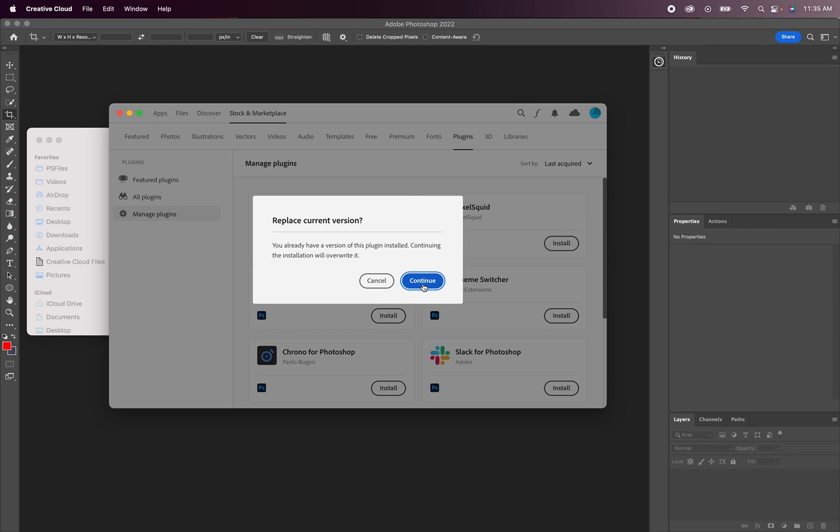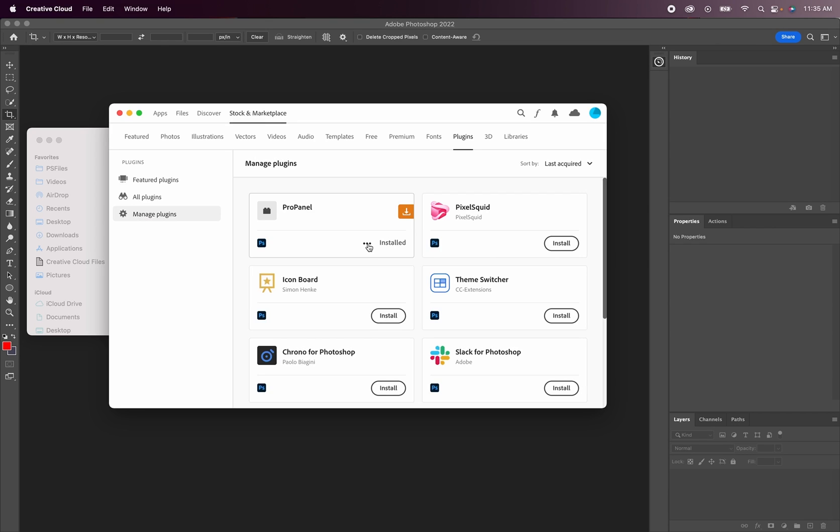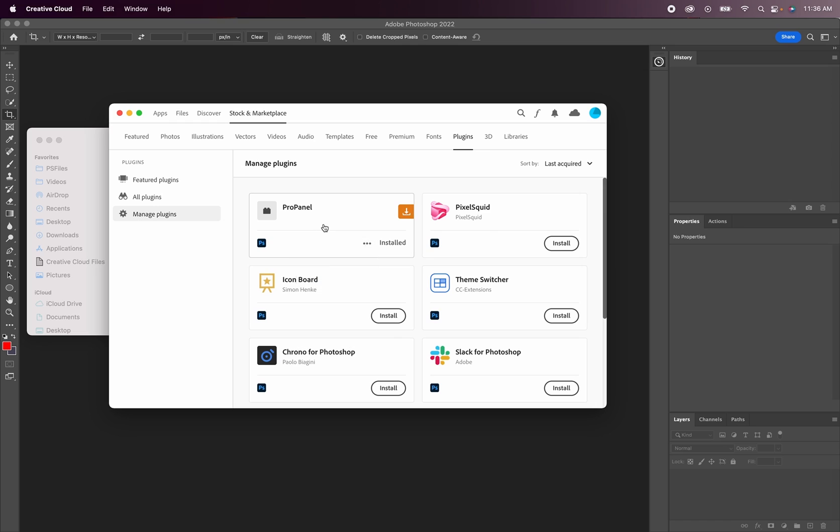The reason for this is whenever you uninstall the ProPanel plugin through plugins manager, this is going to use up one of the license key activations instead of just transferring it to the new update. So you want to avoid uninstalling through the plugin manager, because when you reinstall it, you're going to have to enter in the license key again, and one of the activations will be burnt.